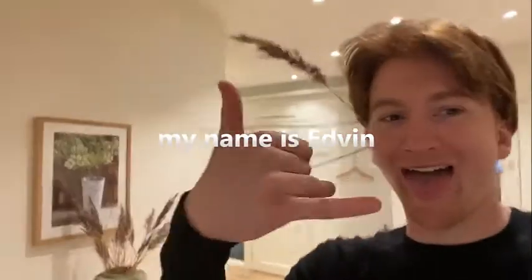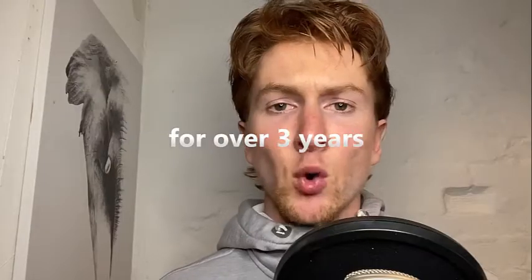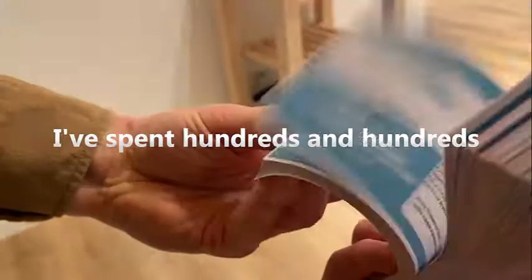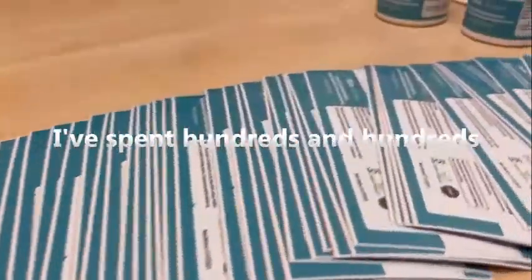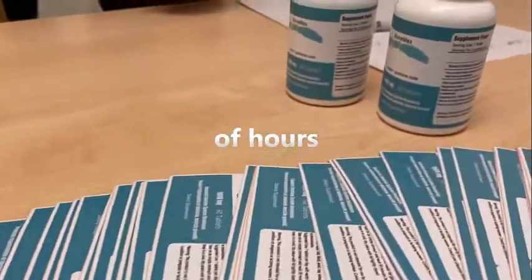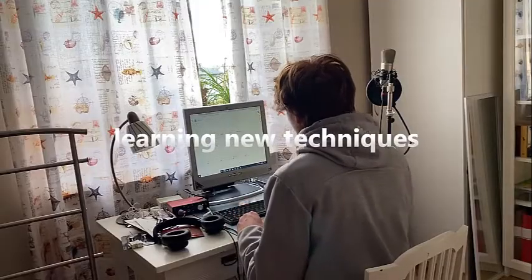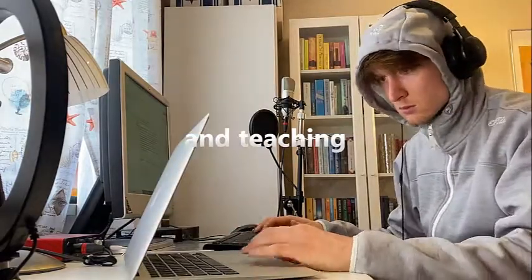My name is Edwin and I've been a marketing teacher in the supplement business for over three years. I've spent hundreds and hundreds of hours learning new techniques, taking action and teaching.